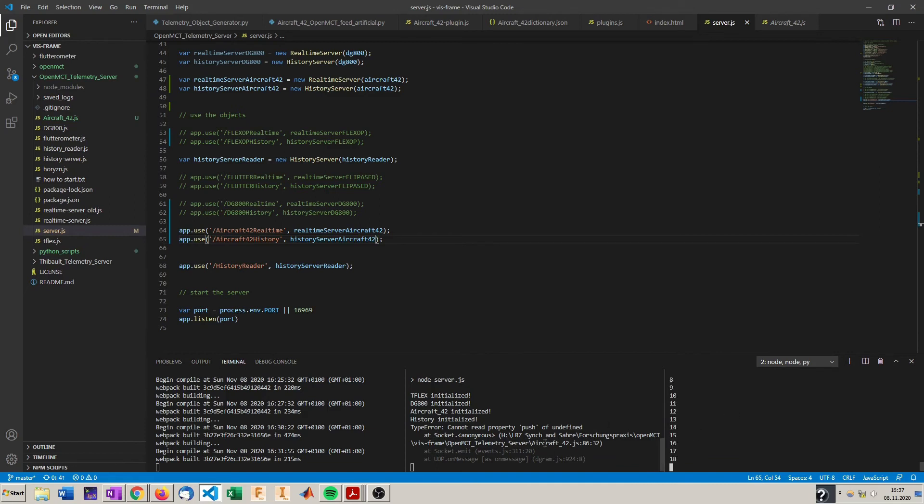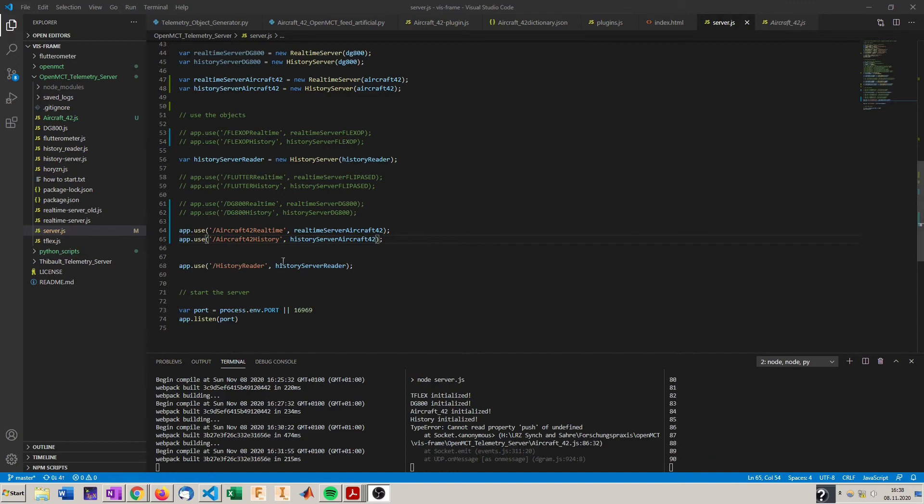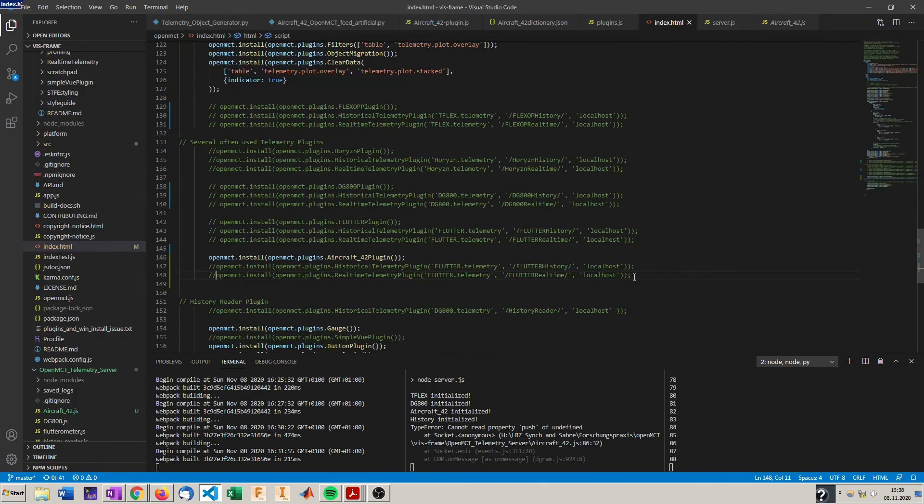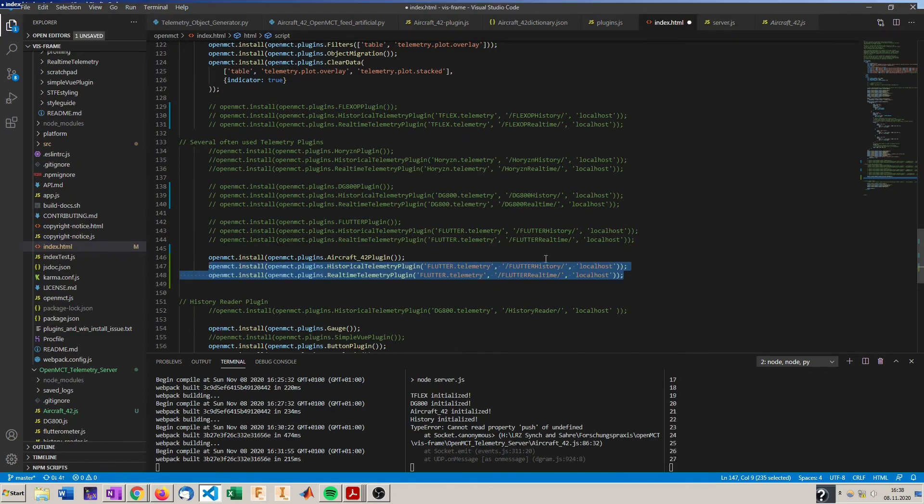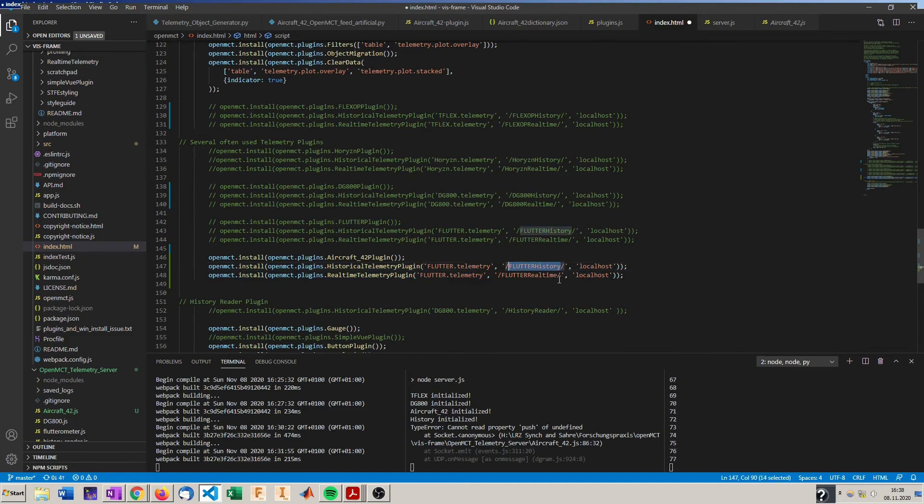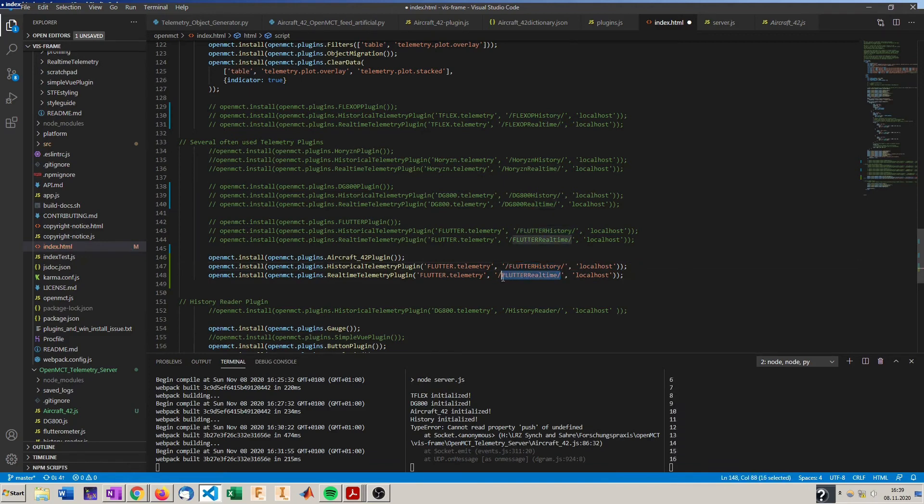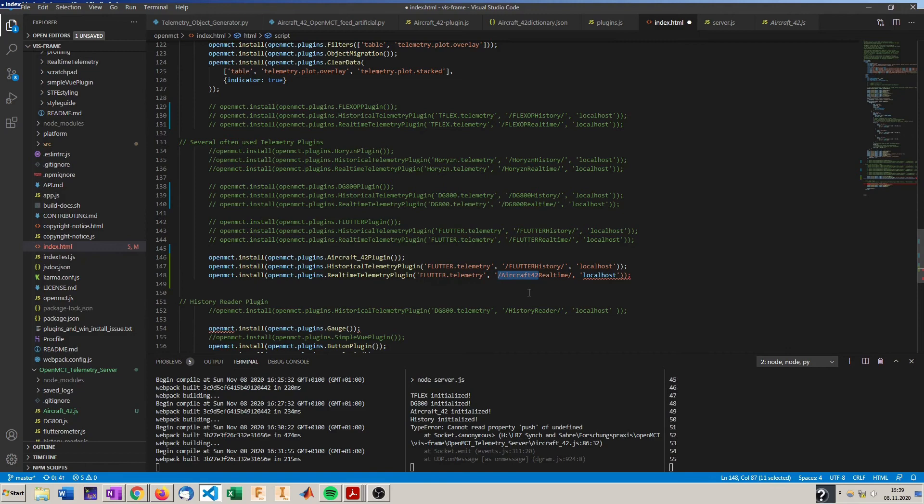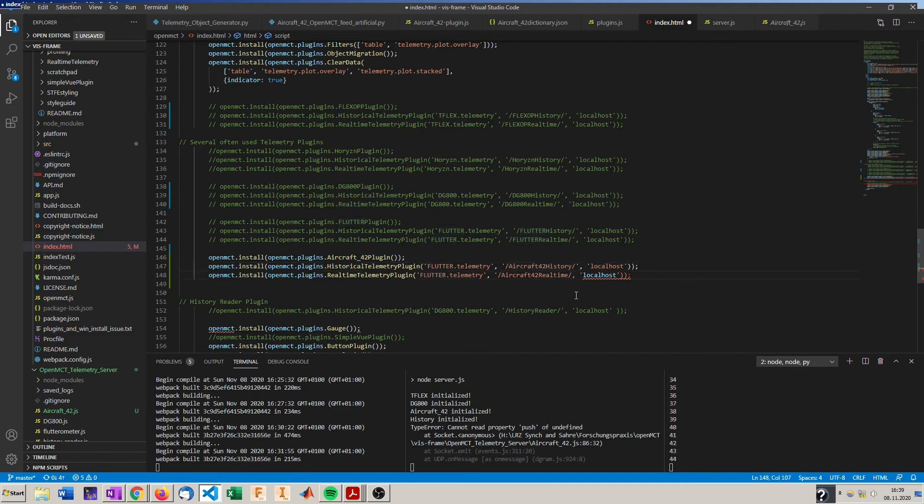So now we've got the data flowing. And we have specified where OpenMCT can access the telemetry data. We have to specify this here in the index.html. So we got here the aircraft 42 real-time and up there the aircraft 42 history.